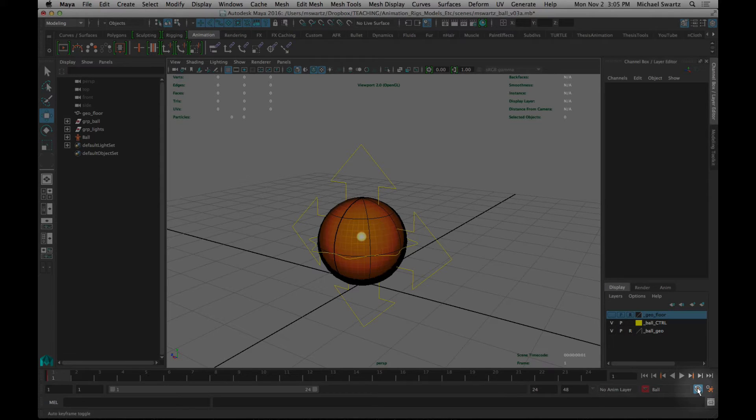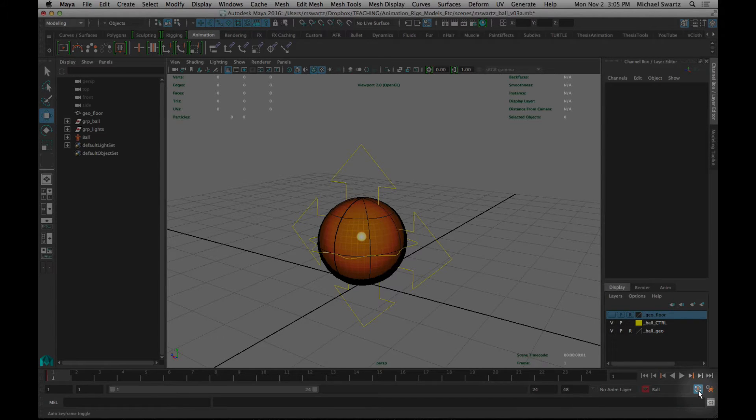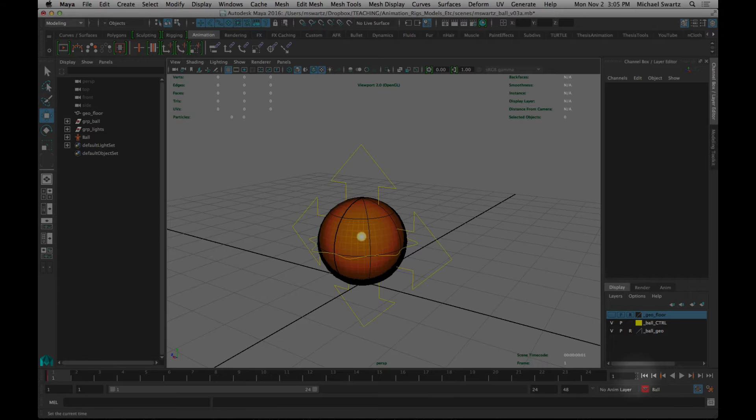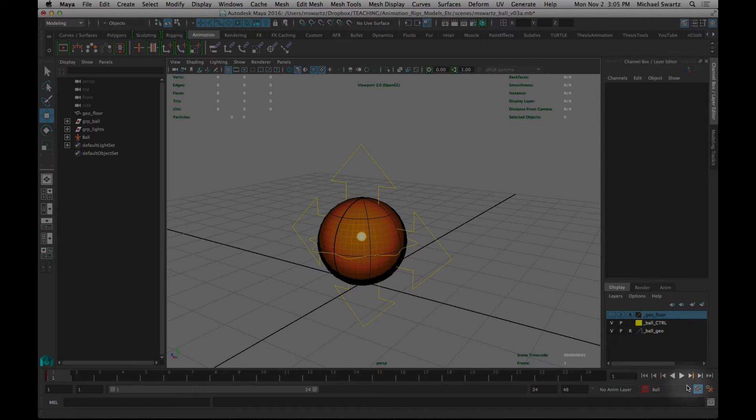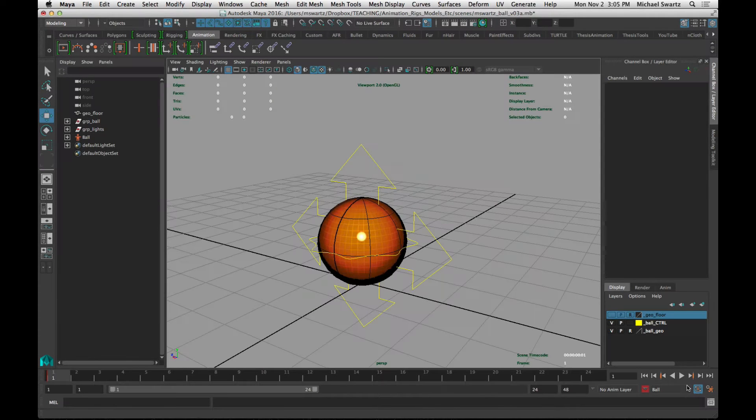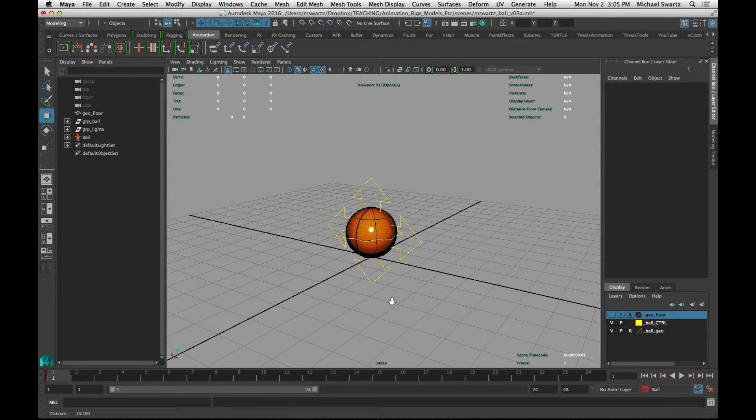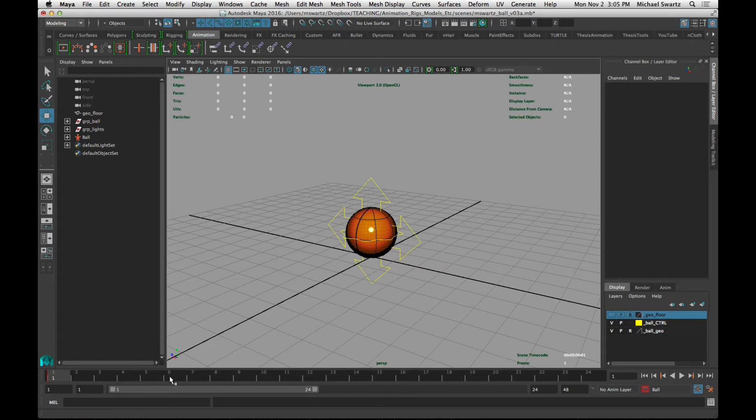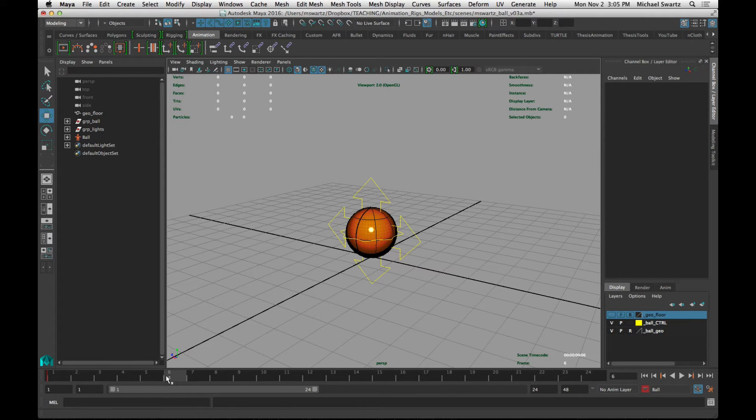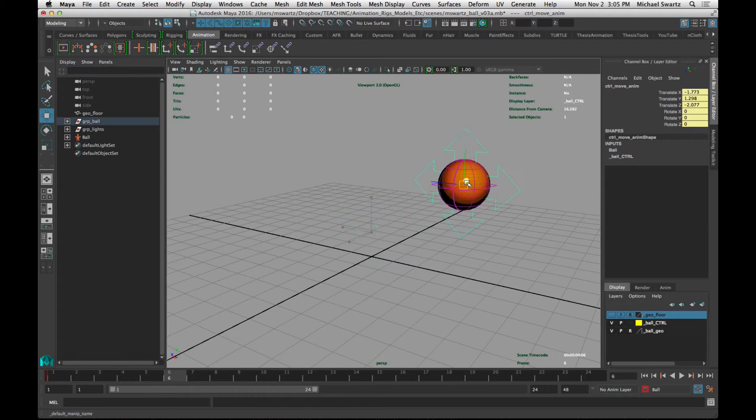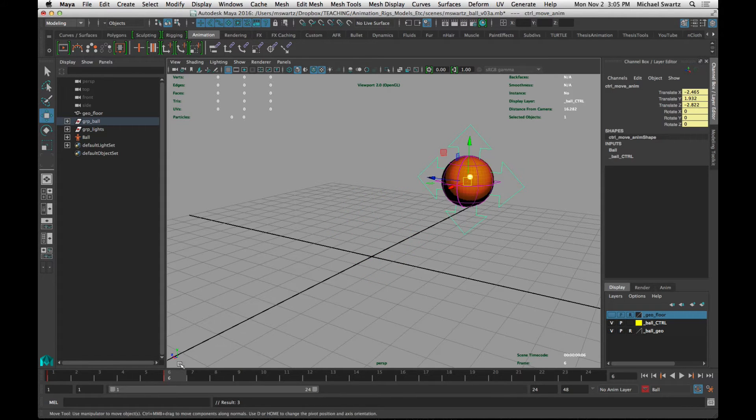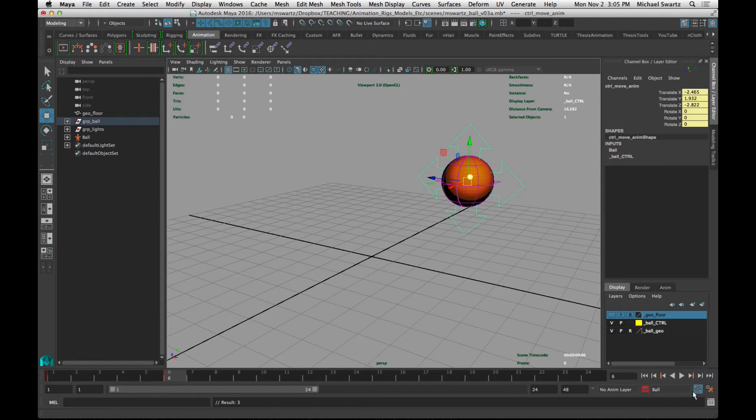The first one right here is auto key. When auto key is active, as it is right now, that means that if there's already a key set on a specific attribute, and then you move it down later in the timeline, it will automatically set a key for those attributes that already have keys. So let's say I set a key here, and then I move over to frame 6 in my timeline, and I move my object, it just added a keyframe automatically. That's how auto keyframe works.